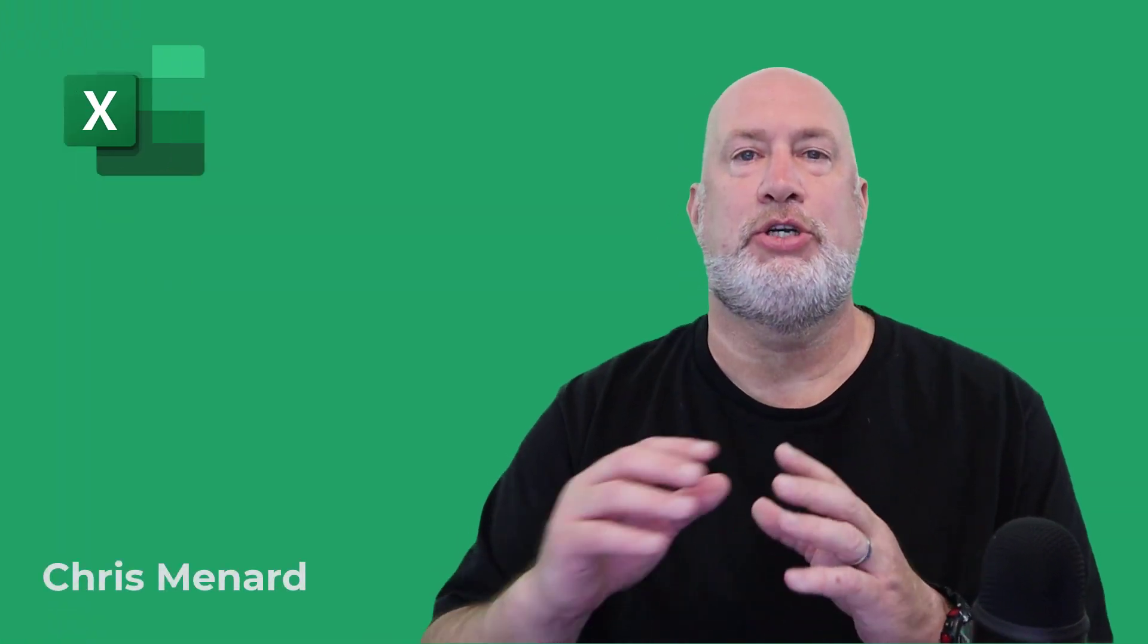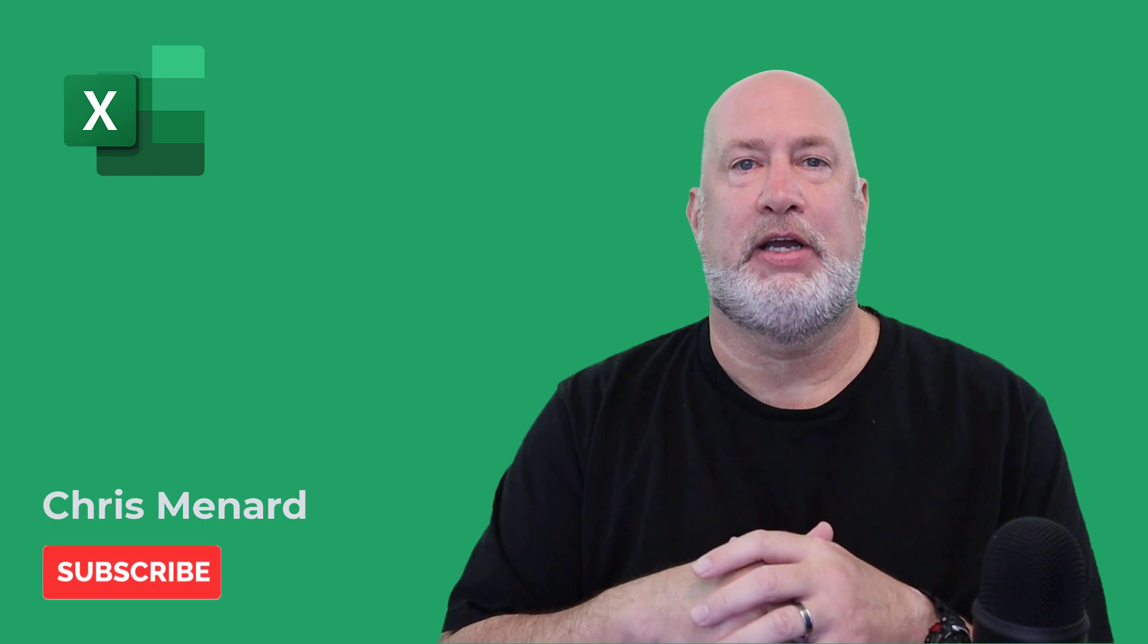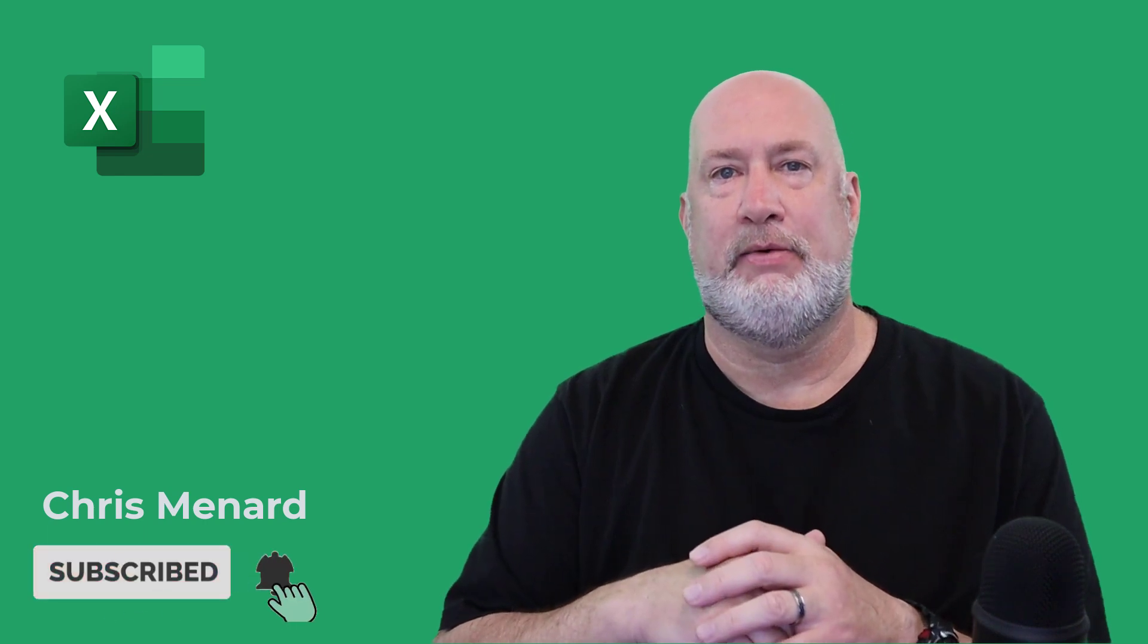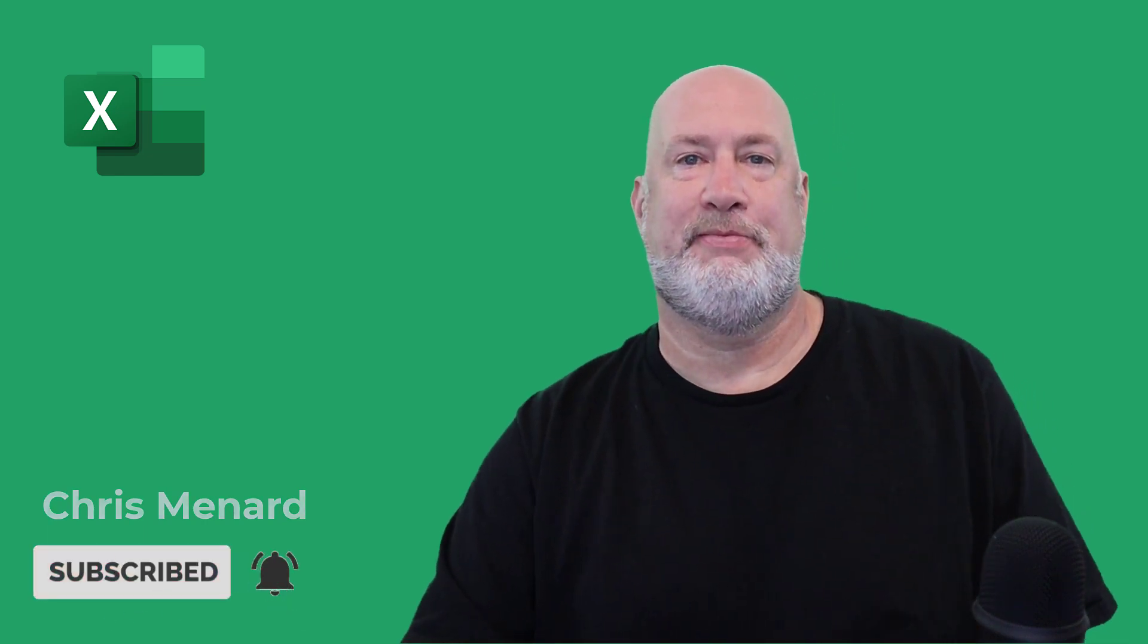Feel free to subscribe to my YouTube channel. Have a wonderful day. Let me know if you have any comments or questions about this video. Thank you.